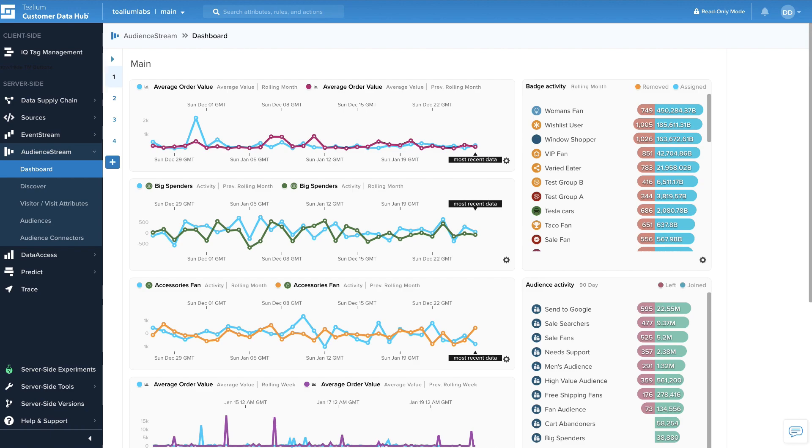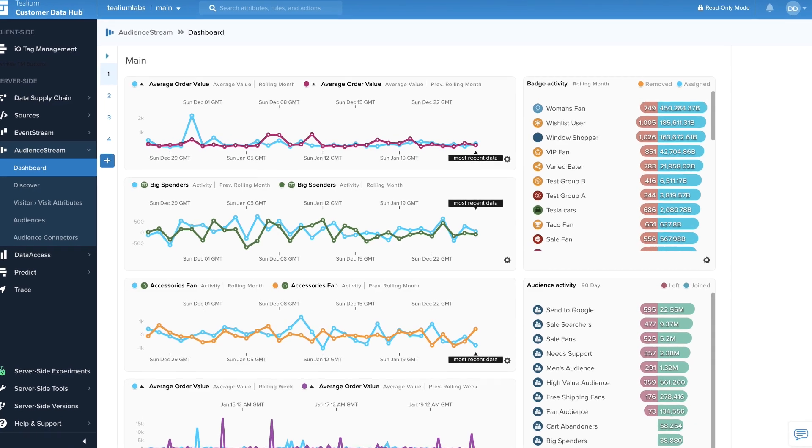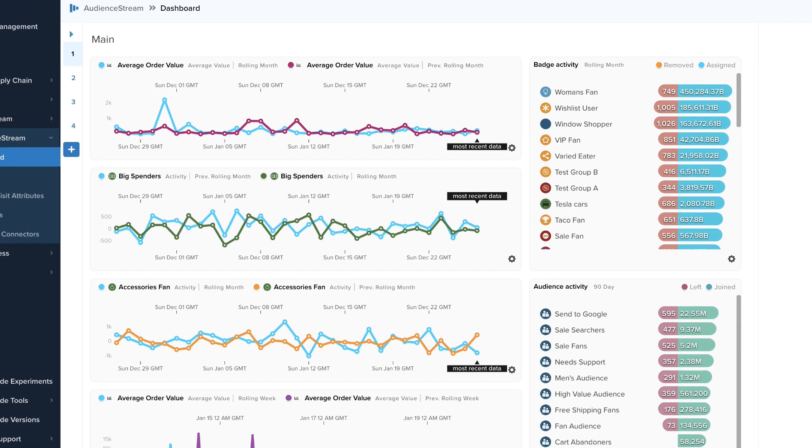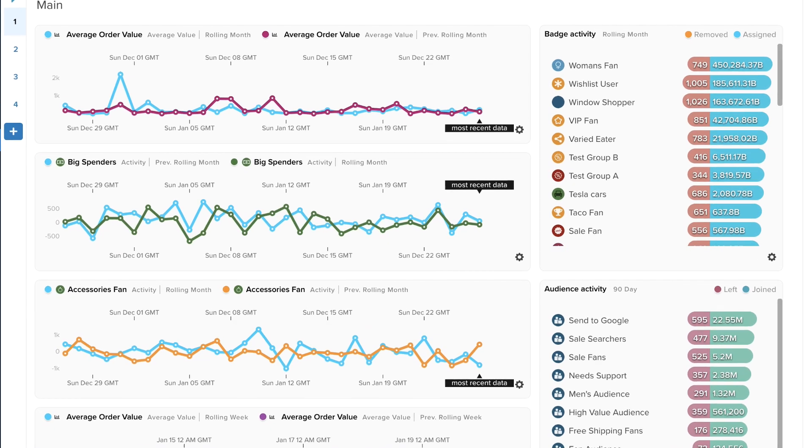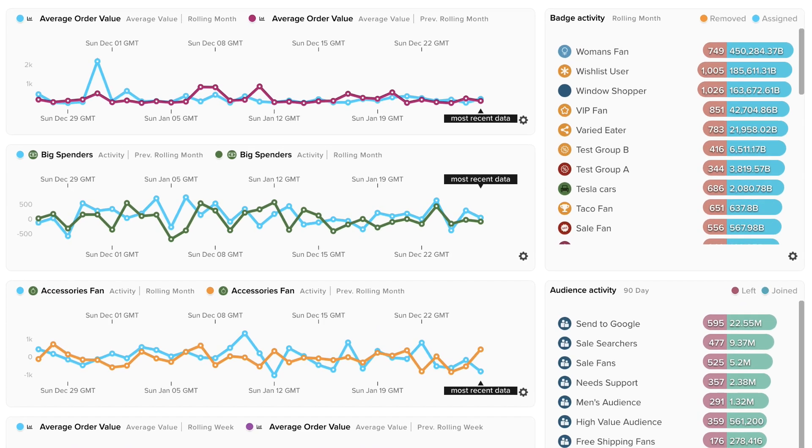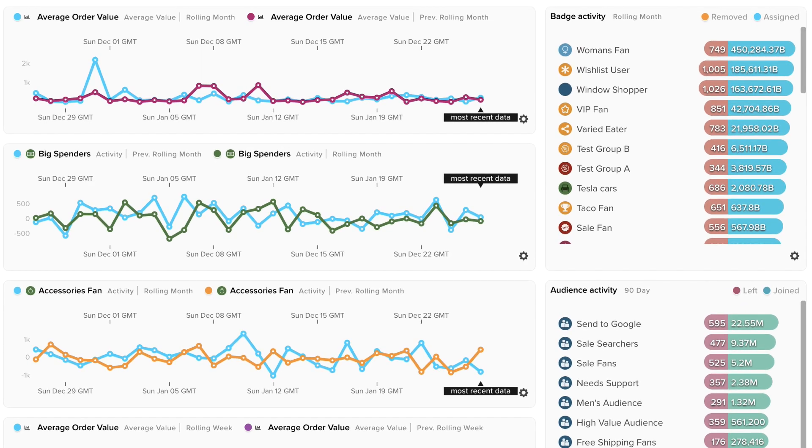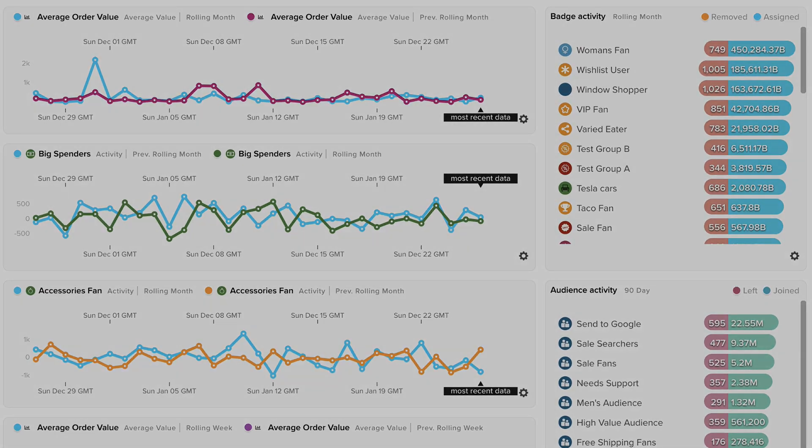By enabling the Tealium and ObservePoint integration, organizations of any size can have confidence in the accuracy and compliance of their most valuable asset, customer data.